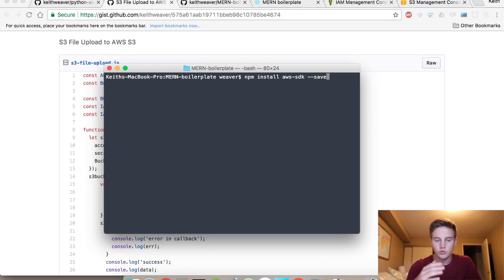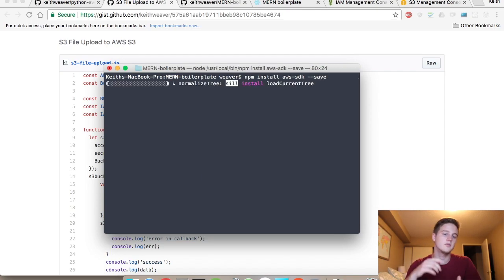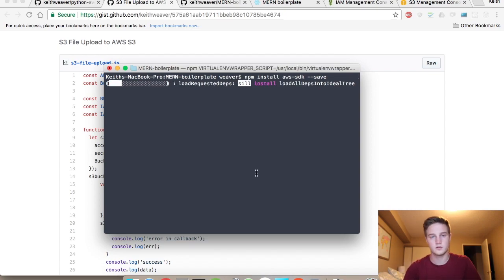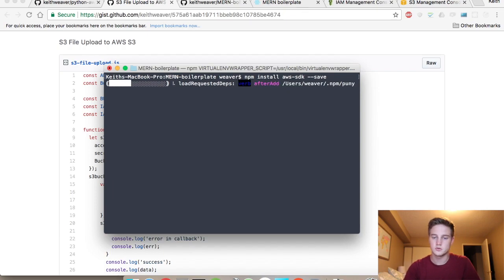If you want to get to where I am, download the MERN boilerplate, follow the file upload video, and then return here. Just pause the video and come back. I'm going to do an npm install AWS-SDK --save.